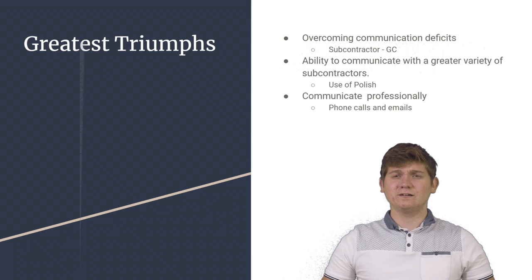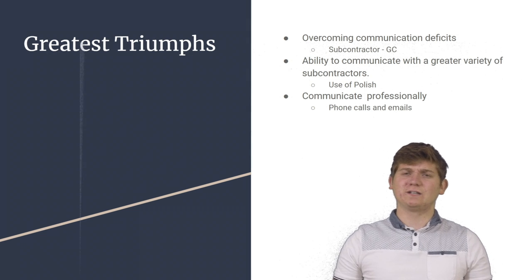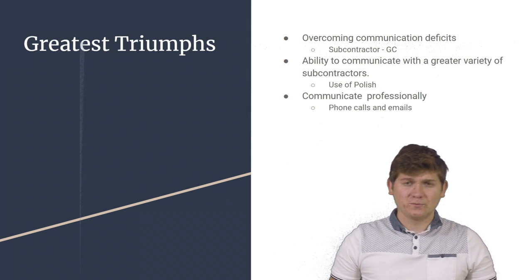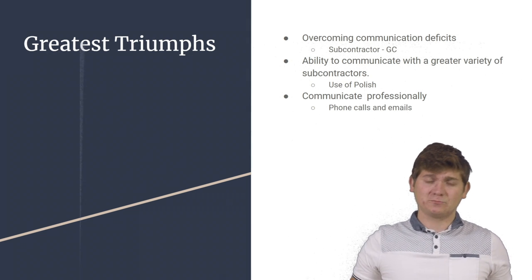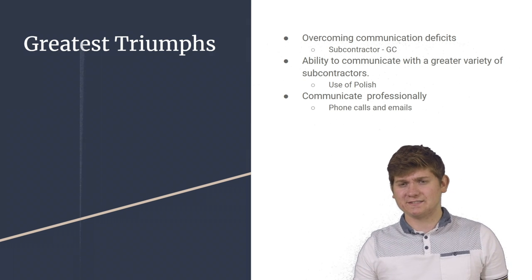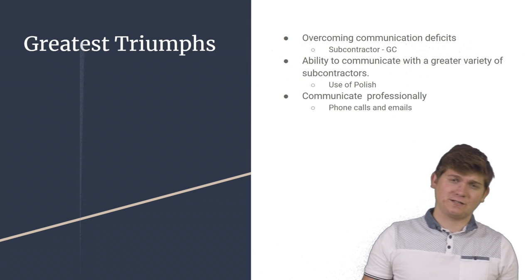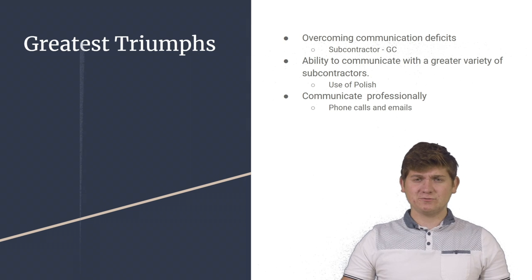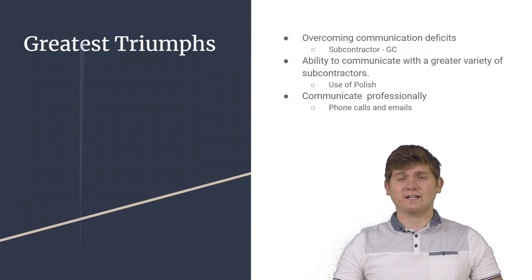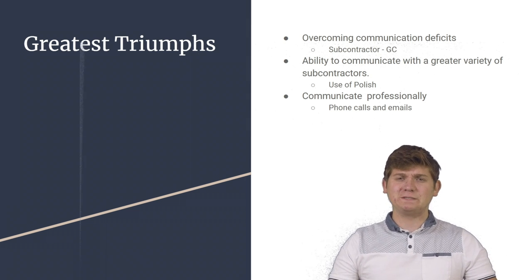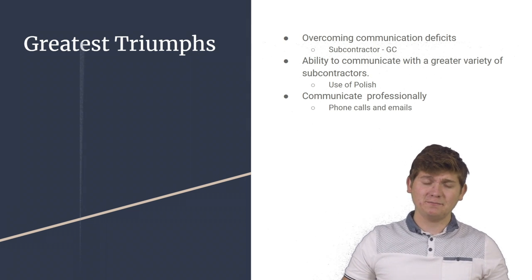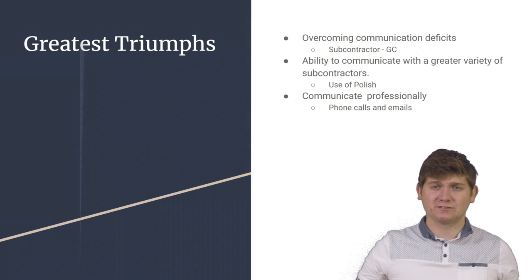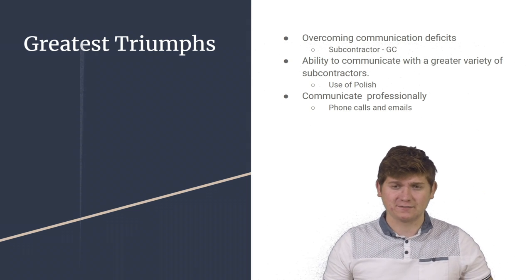At the end of the summer, I realized some of the triumphs that I had made. One of these triumphs was overcoming communication deficits between the subcontractors and general contractors. This was great for the client because it allowed for the project to be done in a timely manner and it provided a superior product.